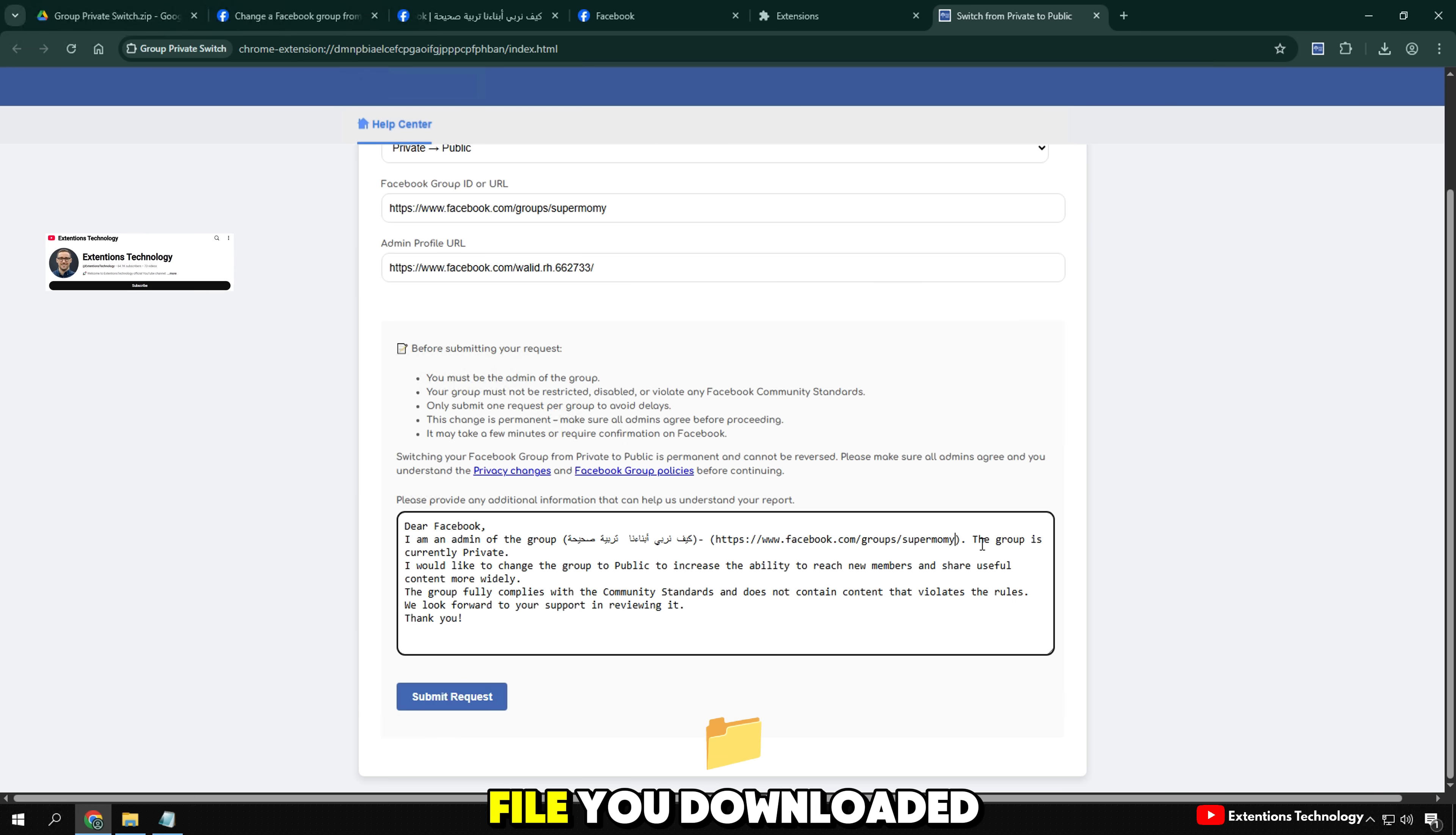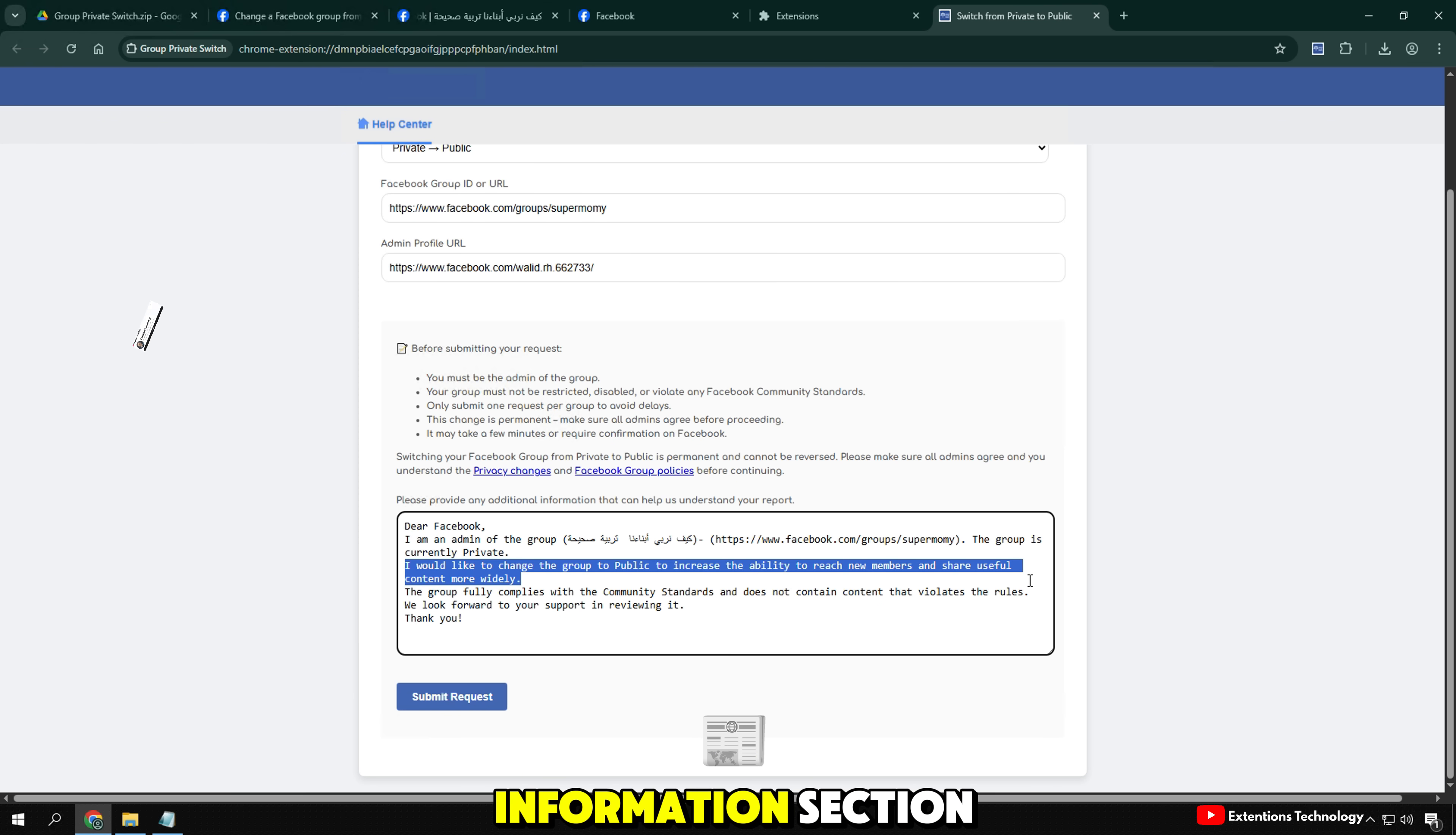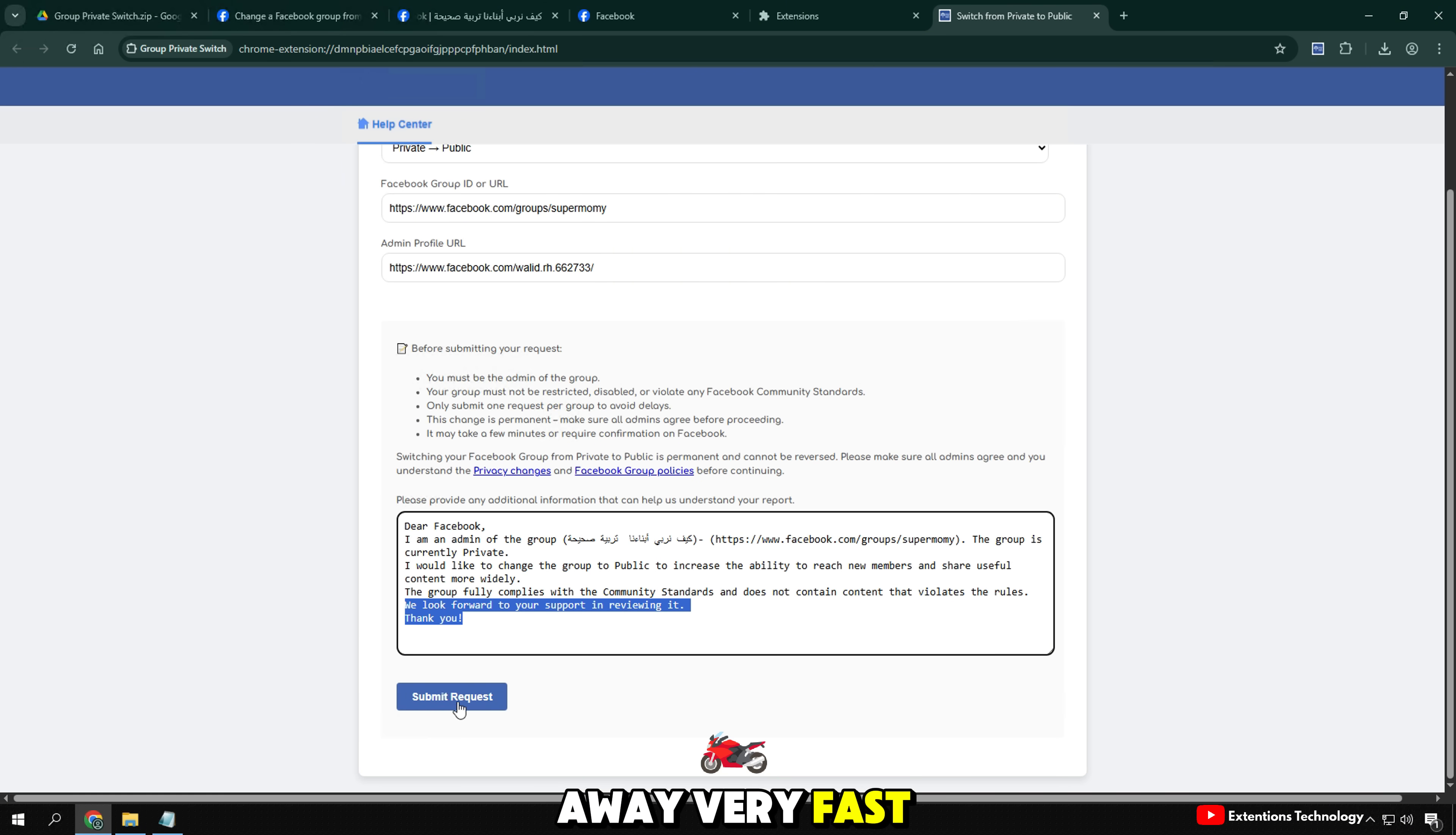In the zip file you downloaded, I have prepared sample content for the additional information section. Just open it, edit it according to your group, and you can use it right away, very fast and convenient.